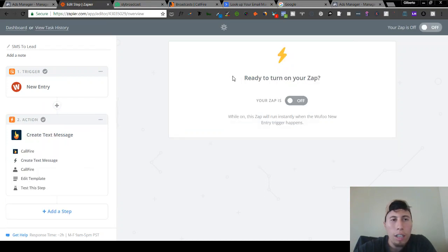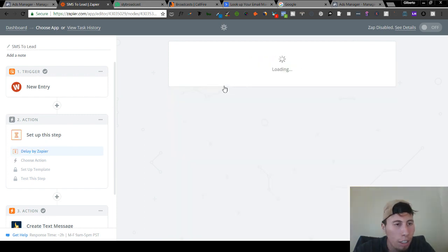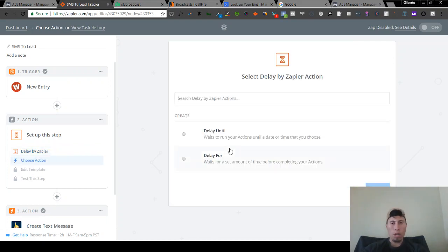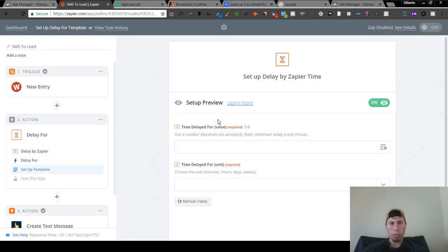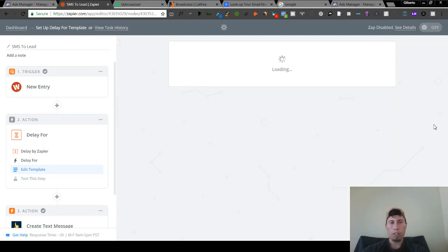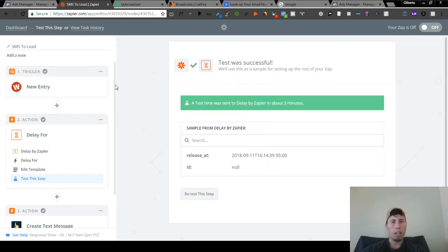Actually, what you can do is add an action step and create a delay. This makes it seem like it's actually a human sending a text message. Add 'Delay by Zapier' and set it to delay for — I usually like to wait five minutes and then send it over. Send a test to the delay step — this one always gets approved really fast.